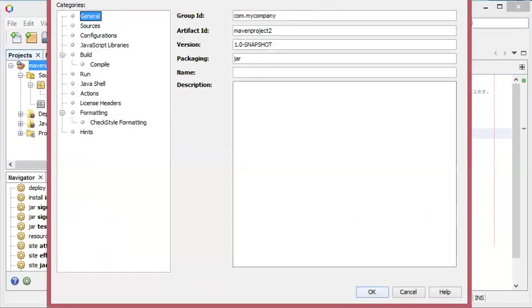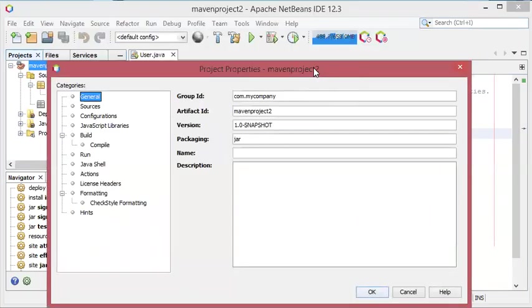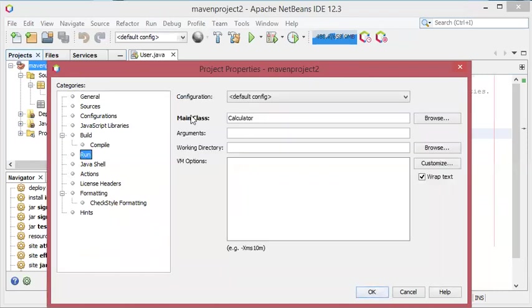Then in this window I have to click on run, then the main class which is actually calculator, I have to modify it and to set the class called user as the main class.